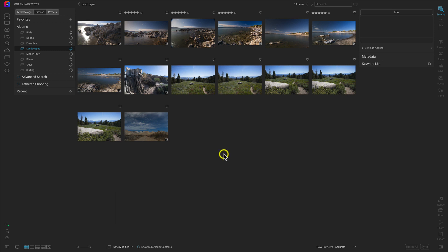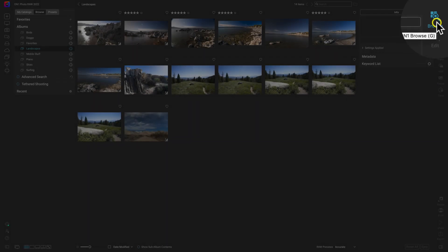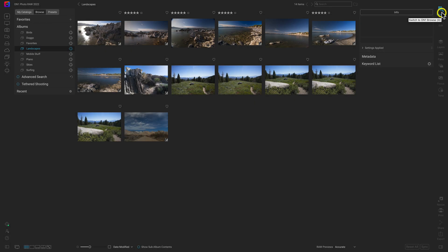Inside of Photo Raw, we always start off inside of this browse module here. This is the module that we're going to be using to find, manage, and navigate to specific photographs on our computer or images on external hard drives.